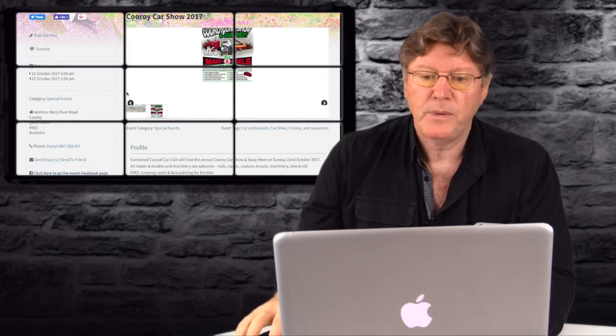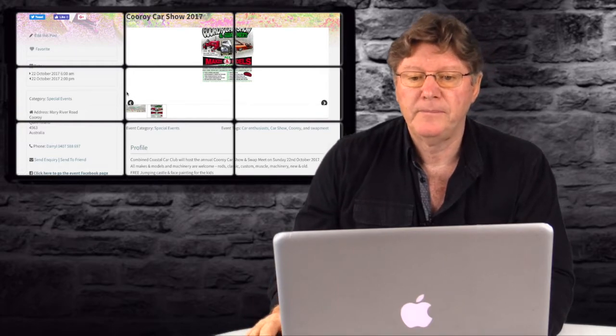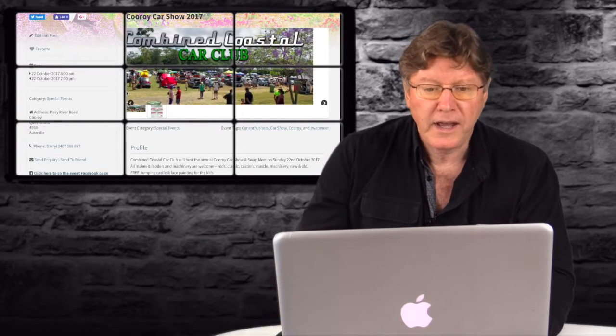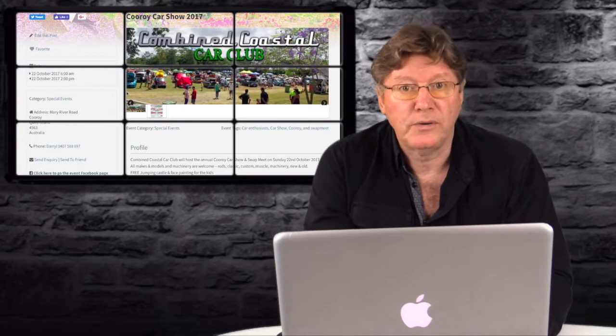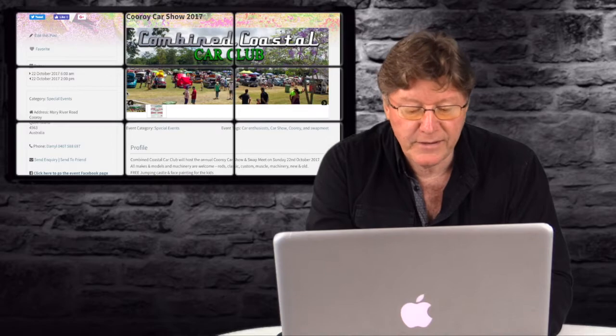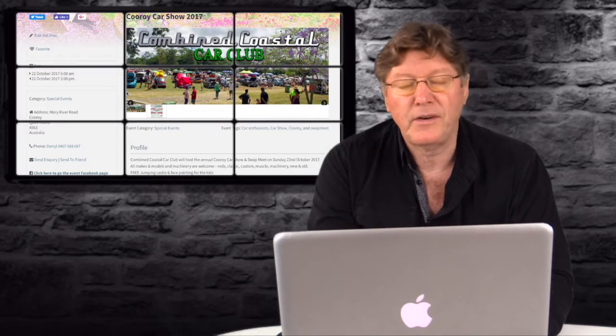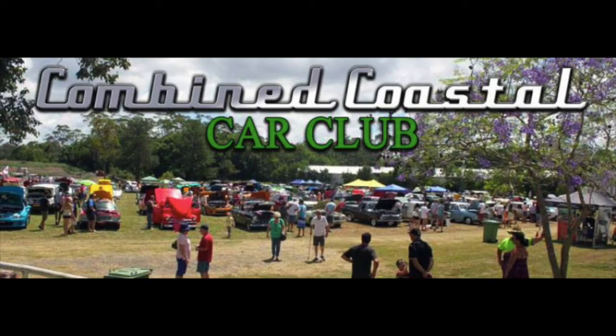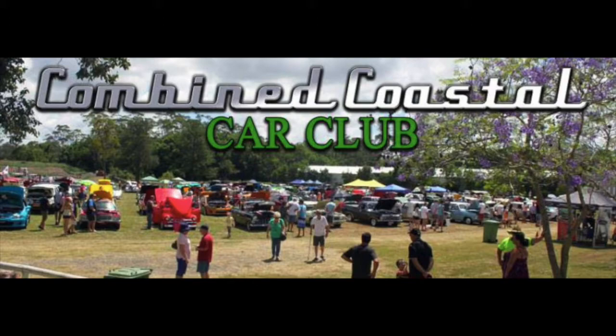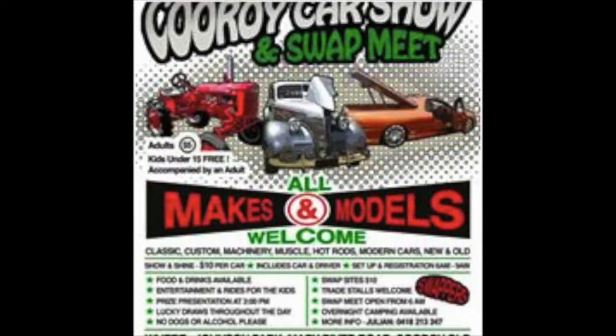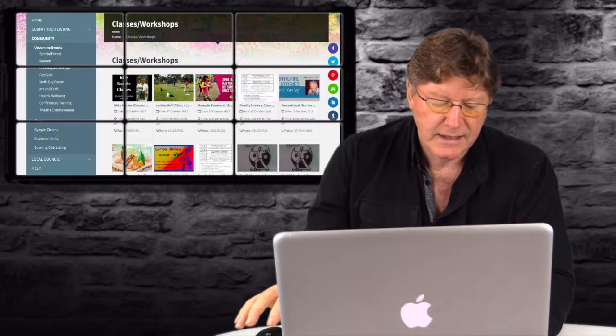Next we have the Karoi Car Show 2017. That's on the 22nd of October. Everything's happening this weekend. 9 till 2. Contact Brandon or go to the What's On website and have a look at all the details. There's their image that they've posted. Get along and see that.